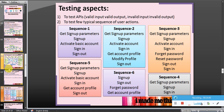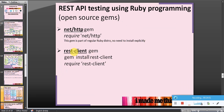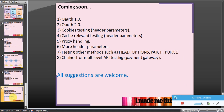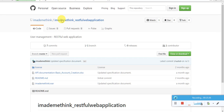We can also do the same using many different gems available, such as rest-client, which is very popular in the community — we will see that in the next tutorial series. Coming up: version 1.0 and 2.0 topics include API testing with cookies, cache, relevant testing, proxy handling, more header parameters, authentication-related testing, and other HTTP methods such as HEAD, OPTIONS, PATCH, and PURGE. Also chained multi-level API testing related to web and gateway. Suggestions are welcome. The entire source code is available on GitHub — go to 'I Made Me Think' and find the REST API automation using Ruby repository.